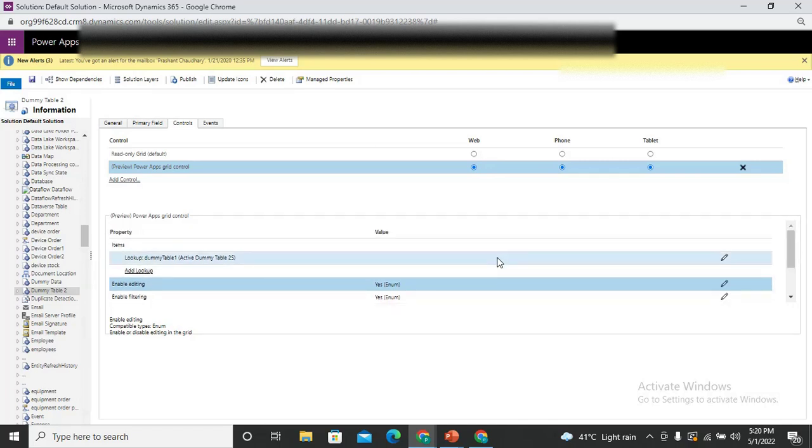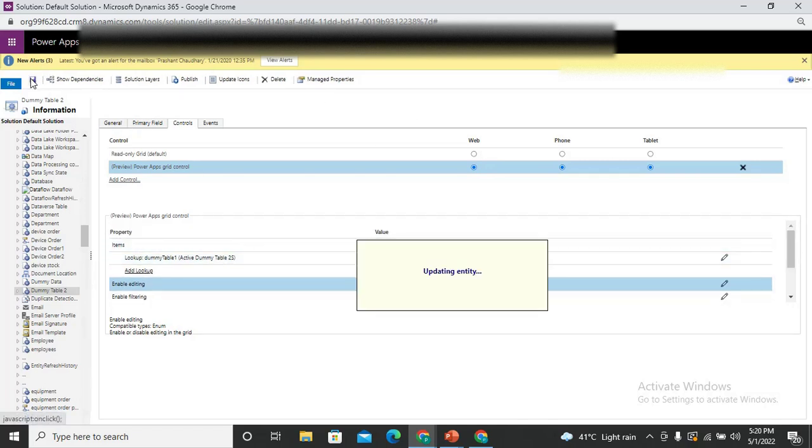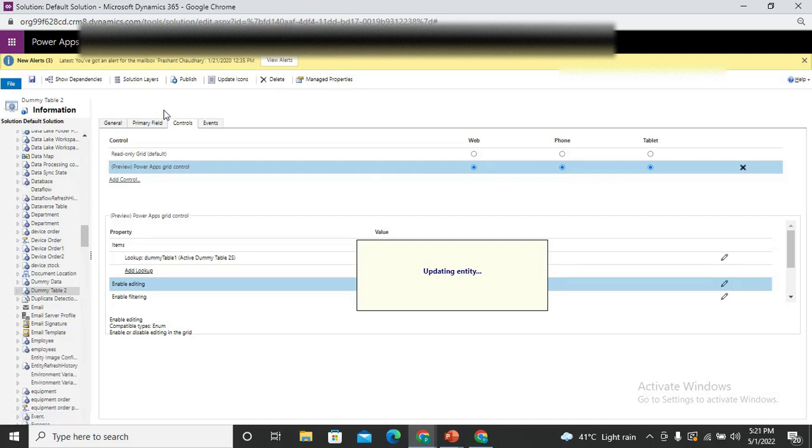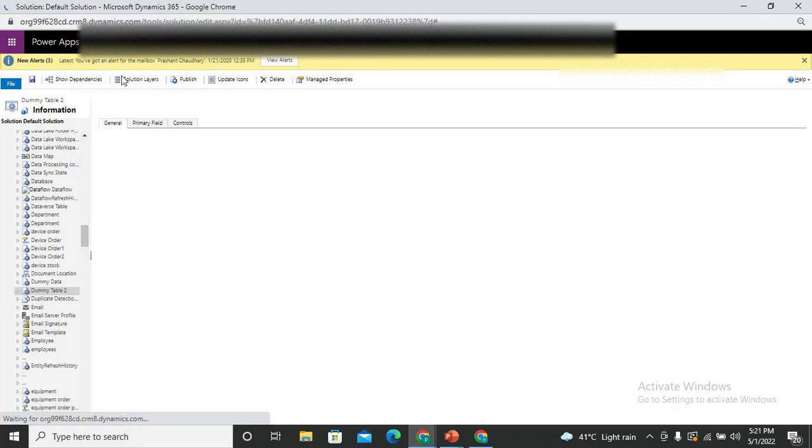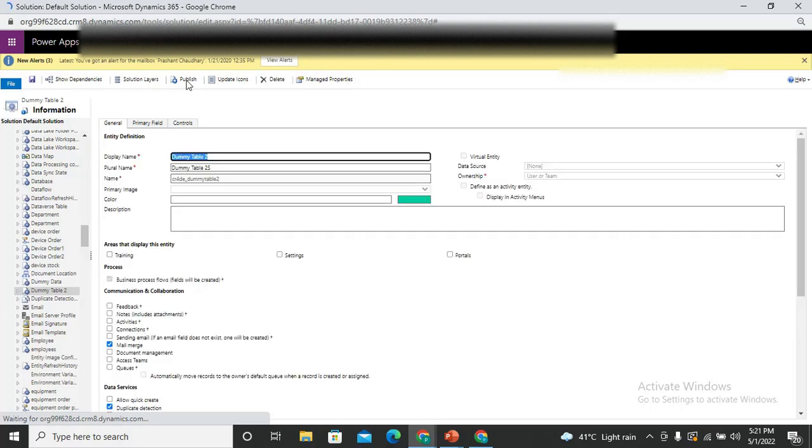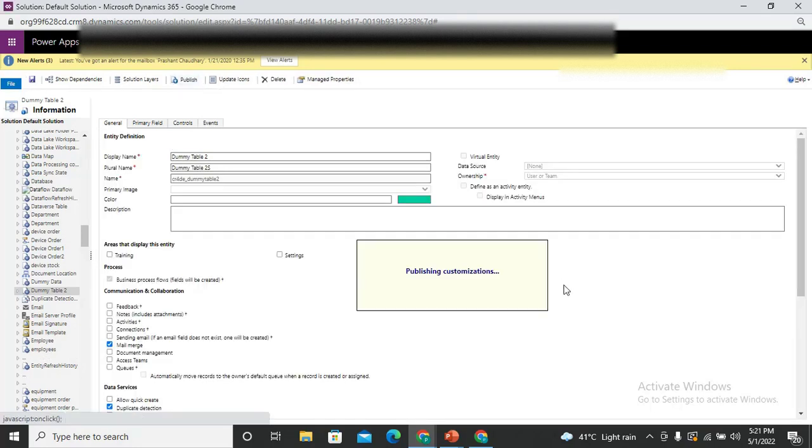So I have configured everything. Now simply save this. It is updating the entity. Once it updates the entity, you need to publish the particular entity because if you would not publish then the latest changes would not be affected in the application. So it has updated properly. Now click on the publish to get the latest custom changes in the play mode of the application.